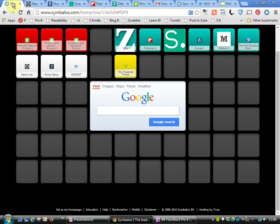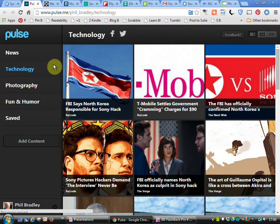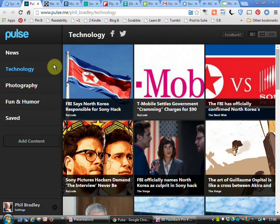I can go to another tool called Pulse News. This is more like a news reader. I can choose the areas I'm interested in or I can add my own content, other people's blogs for example. Again, this is constantly being updated and I could also use it on my tablet device as well.